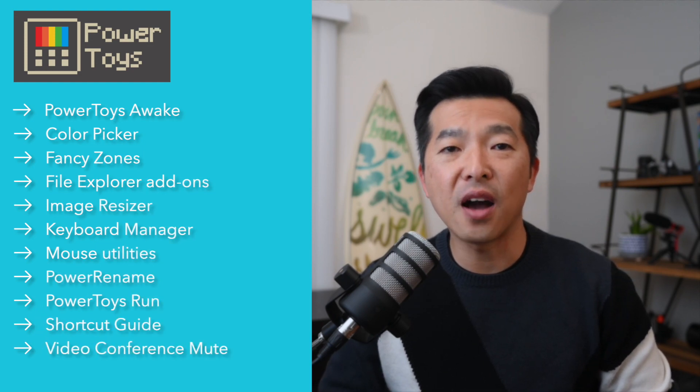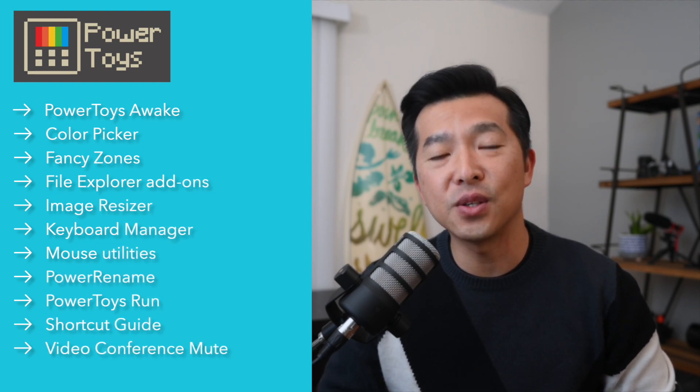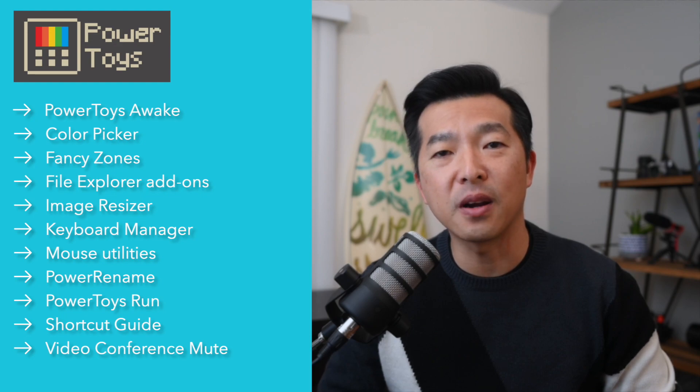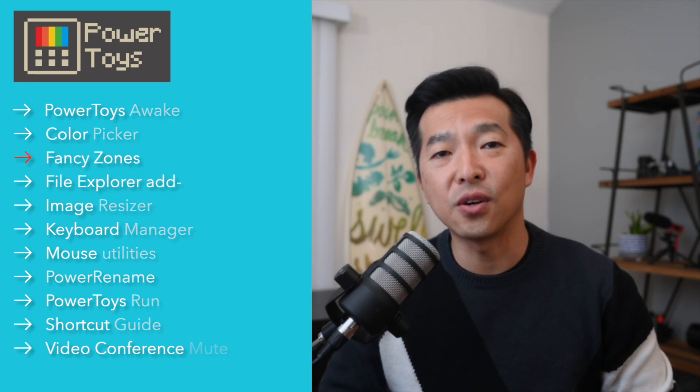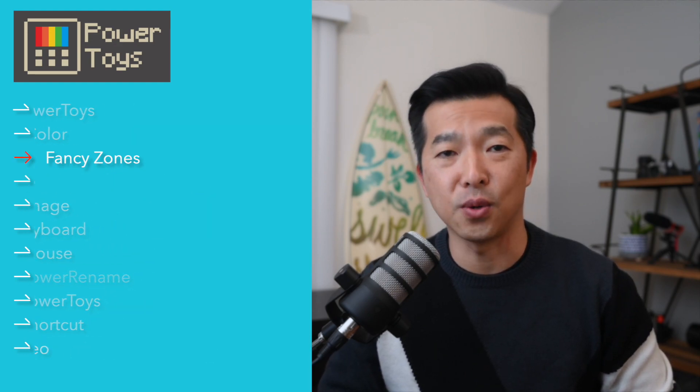In today's video, I'll deep dive into one of these PowerToys that I find most useful, and that's called Fancy Zones.